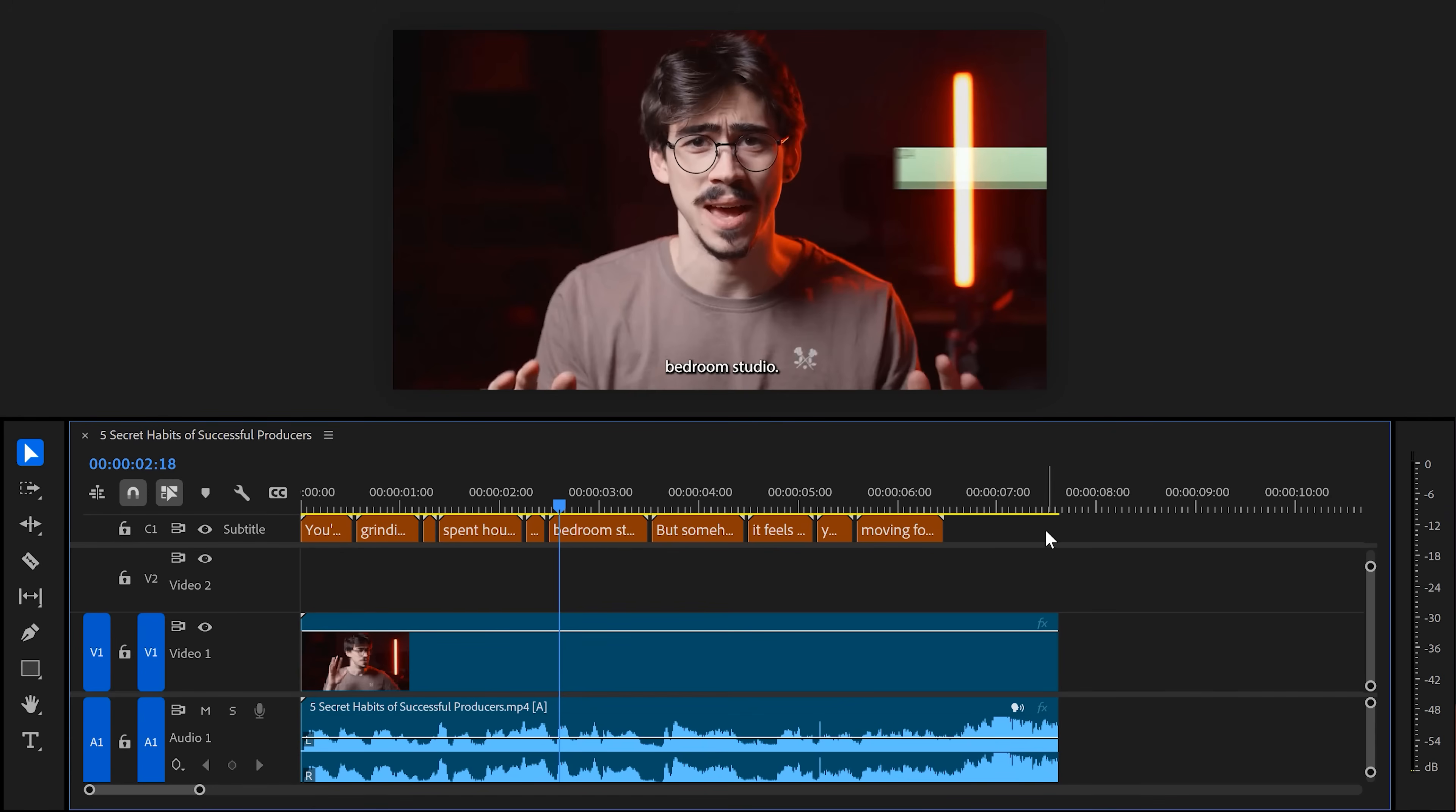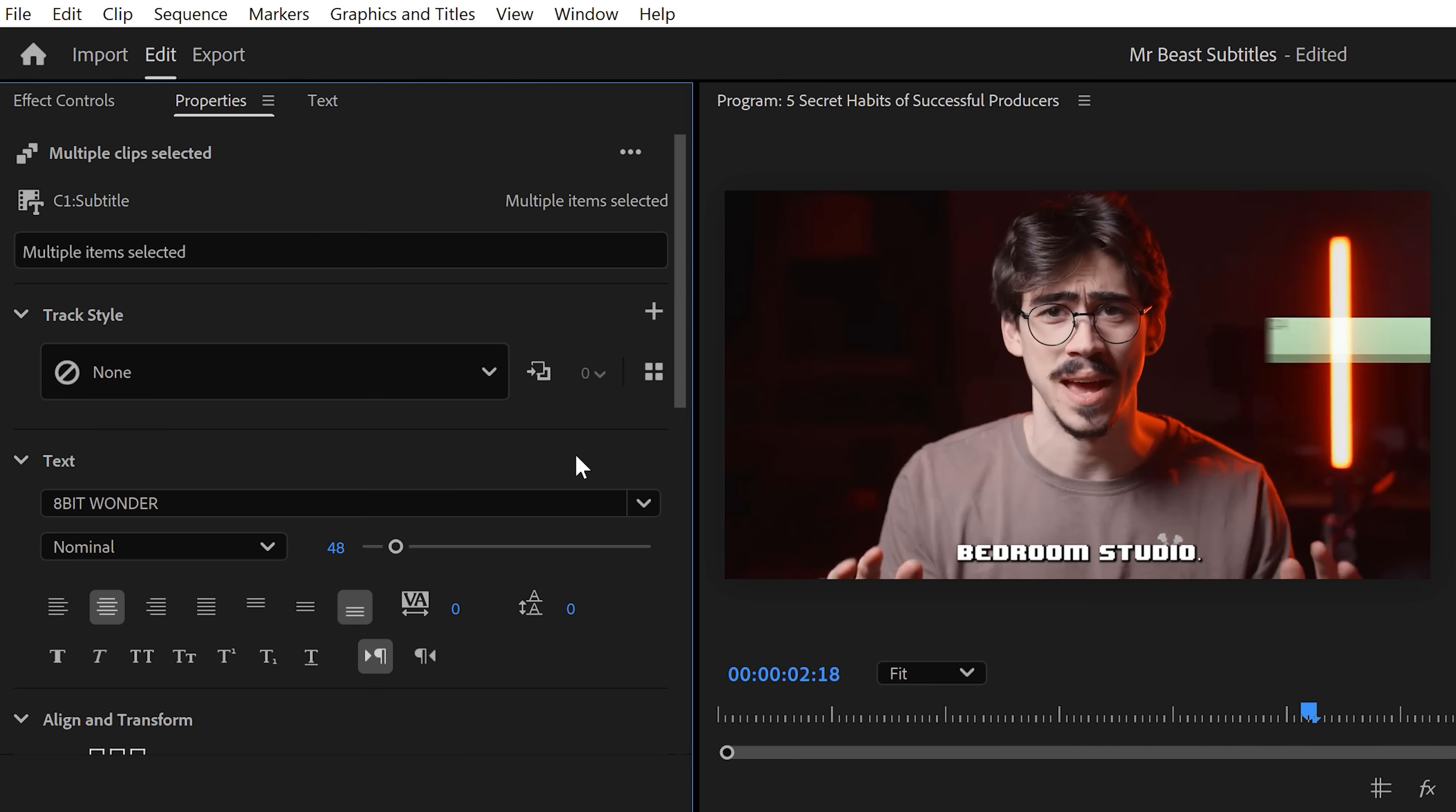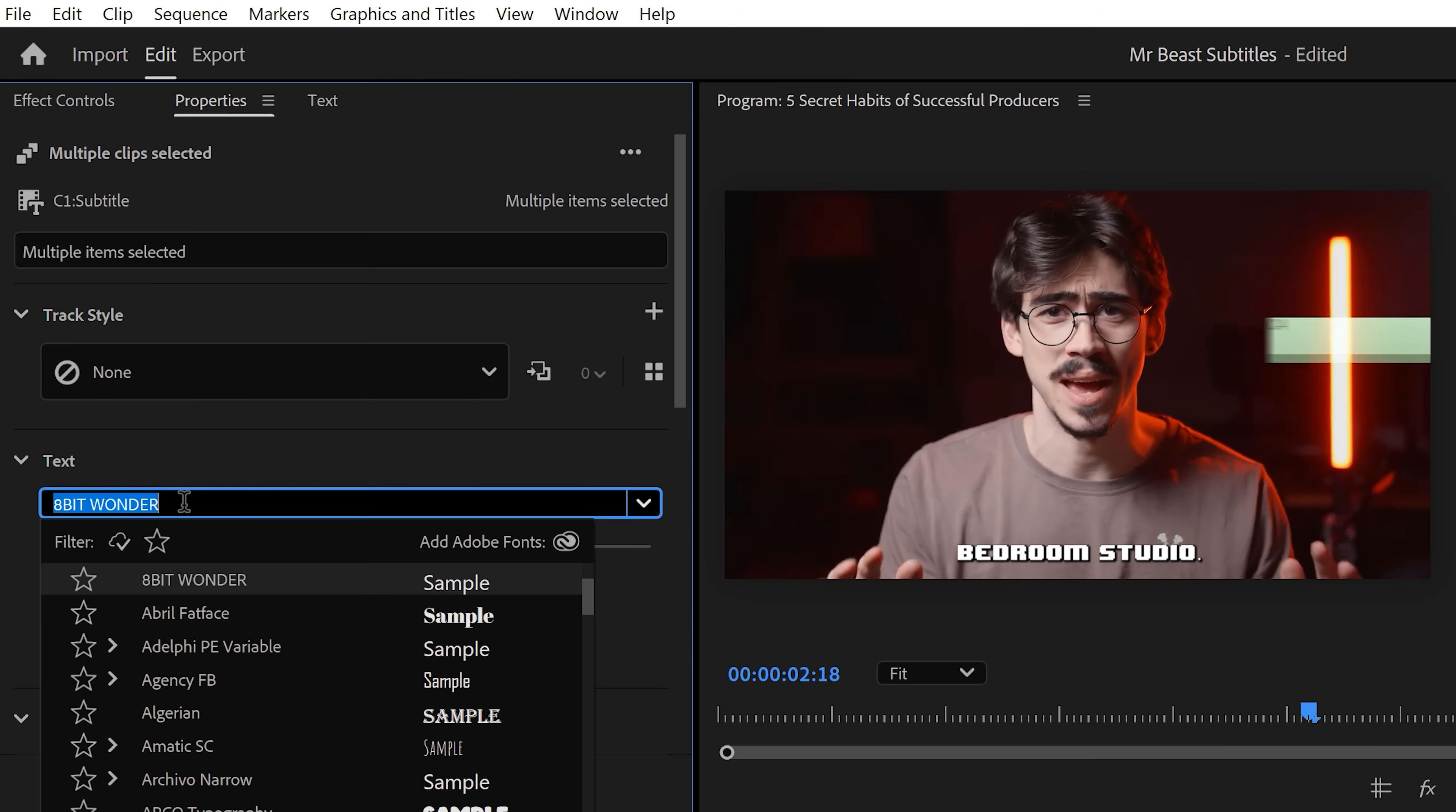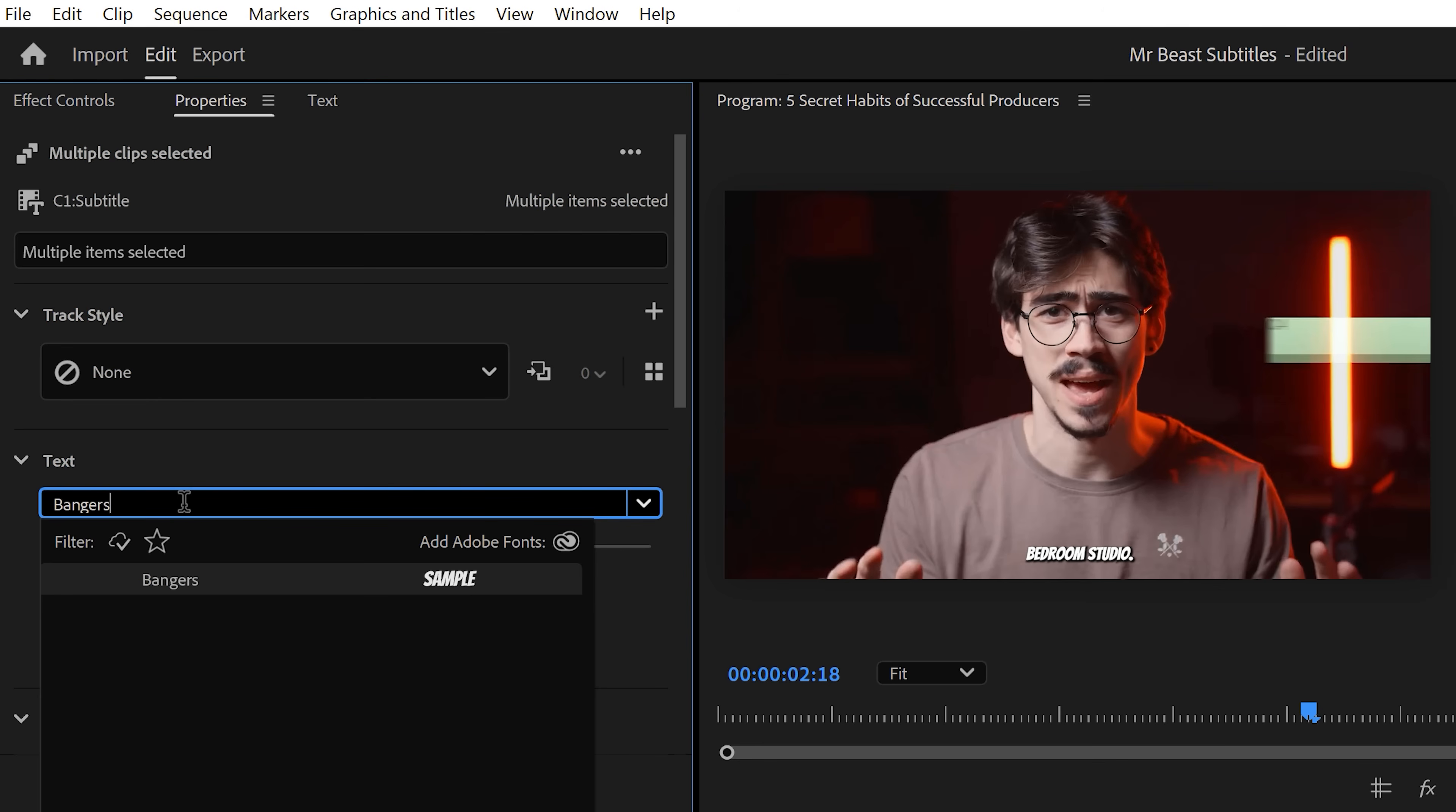Anyway, now we're going to style them. We want them to have the same styling, so we're going to select all the subtitles and then head over to the properties panel. In here, you can basically style the text exactly the way you want.